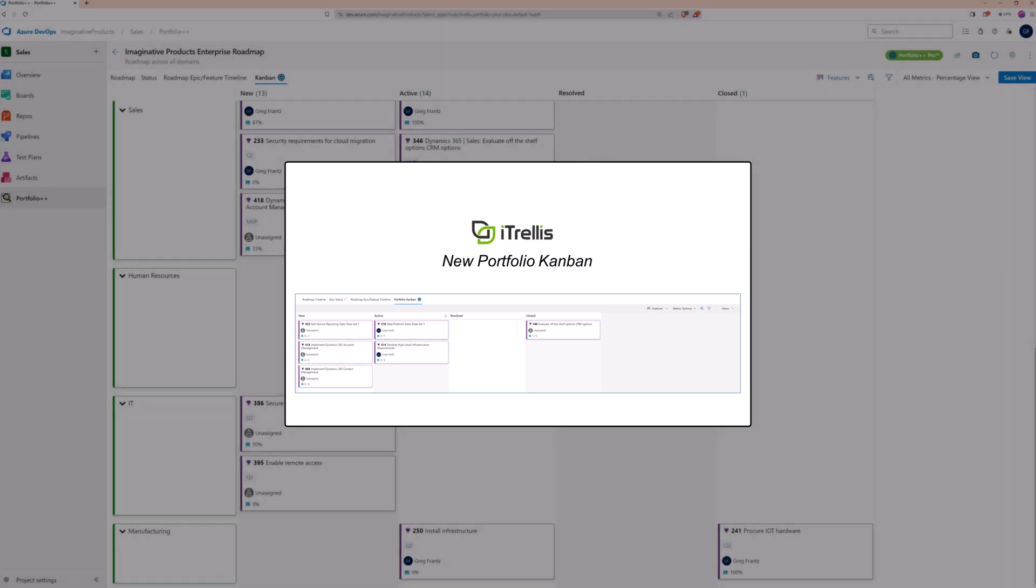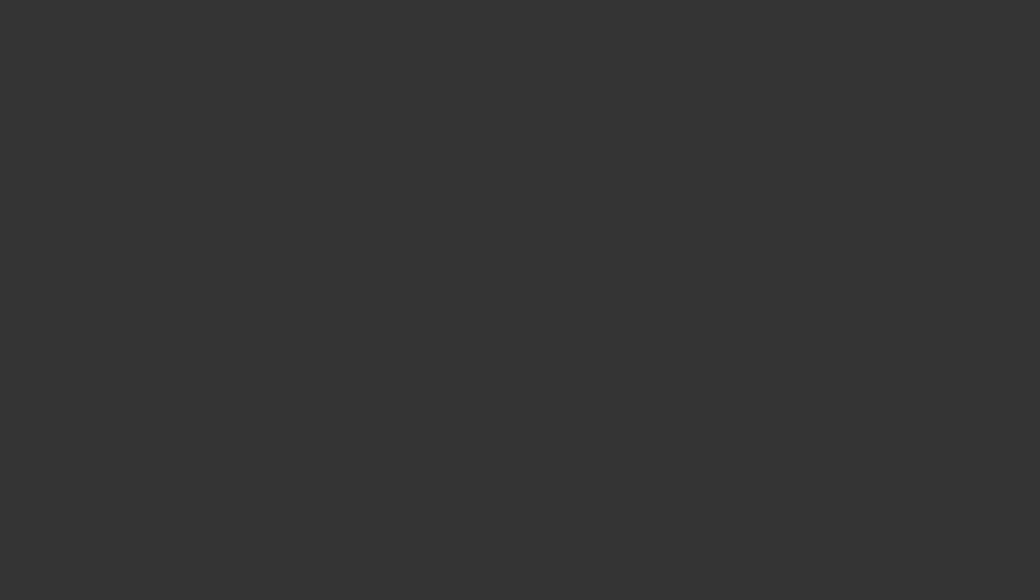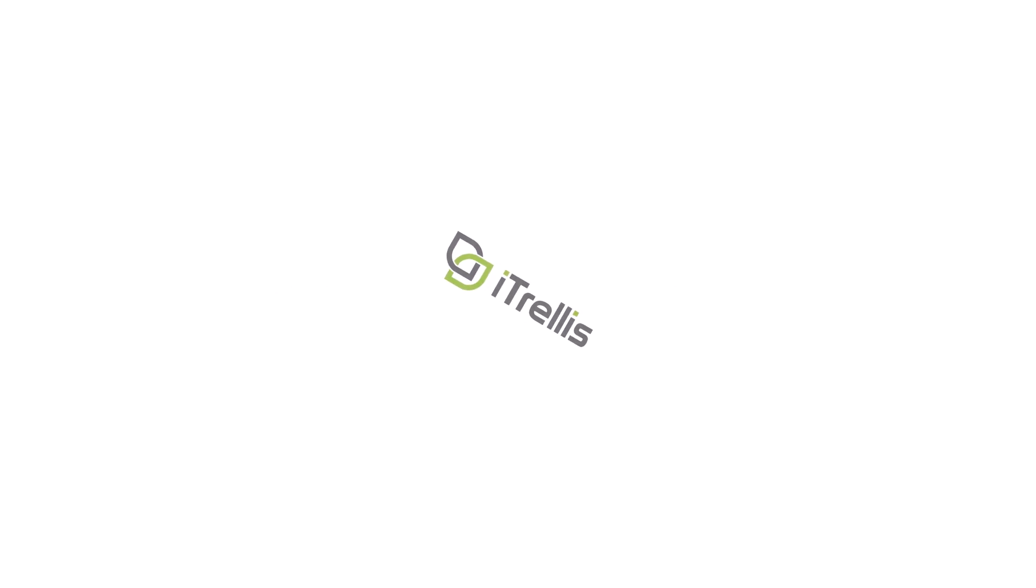This concludes the demo. Let us know what you think of what you've seen today in the comments. We hope you've enjoyed the Mastering Azure DevOps video series.